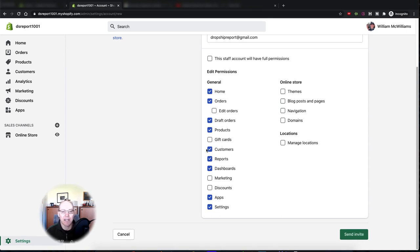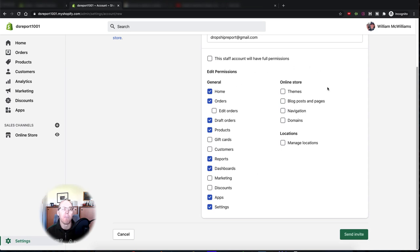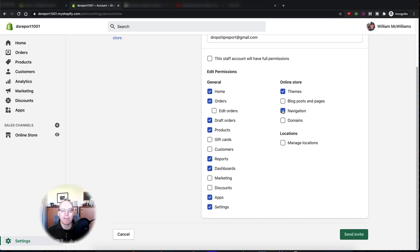They don't necessarily need access to customers since they're just fulfilling orders, but I give my fulfillment person access to reports because they also run my reporting. My fulfillment person does a little more than just fulfillment — they make updates to products, make changes to the theme like the announcement bar, and handle navigation changes when we add a collection. You can always come back and give them more or less access at any time.